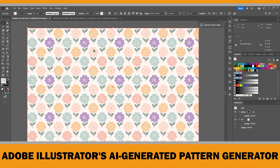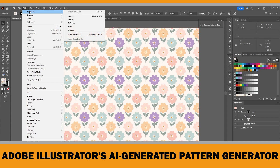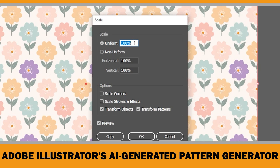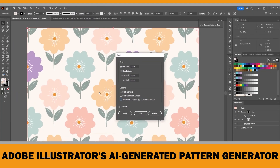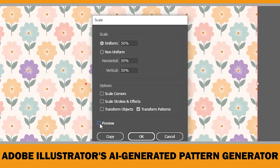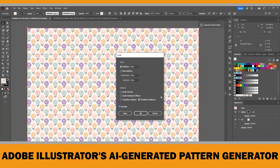You can also scale your pattern to adjust the size of the elements. Select your object, then go to the Object menu, choose Transform, and click Scale. This opens the Scale window where you can adjust the scale percentage. For example, I'll change it from 100% to 300% to make the floral pattern larger. Make sure only Transform Pattern is checked, not the object itself — this way the pattern scales while the shape stays the same. To get a smaller pattern, simply reduce the percentage, say 50%, and the floral design becomes much more compact.